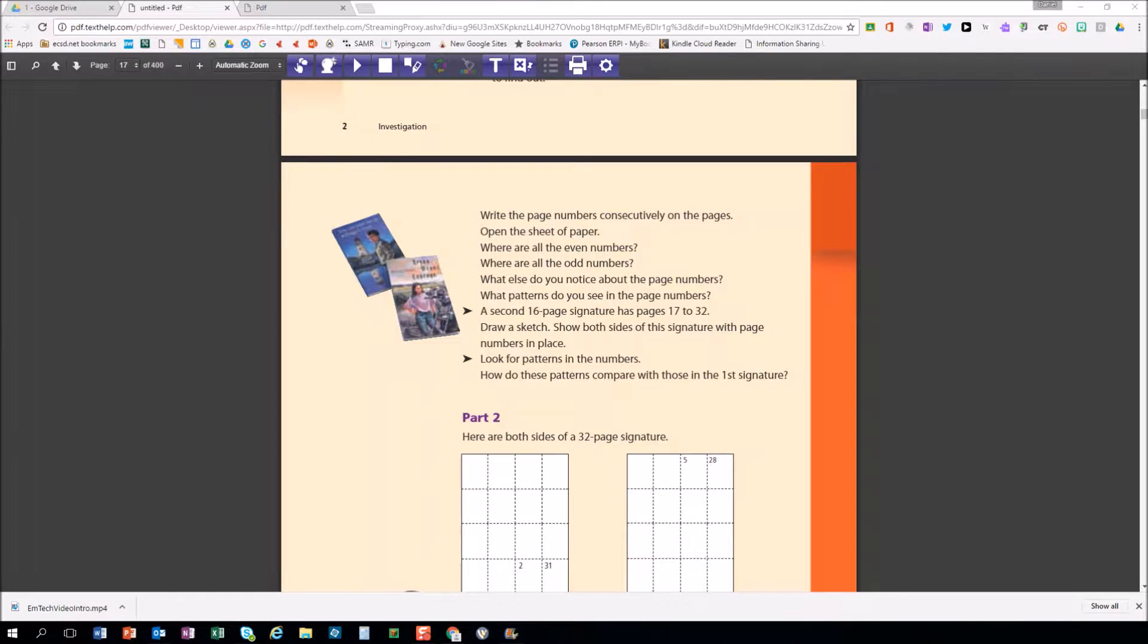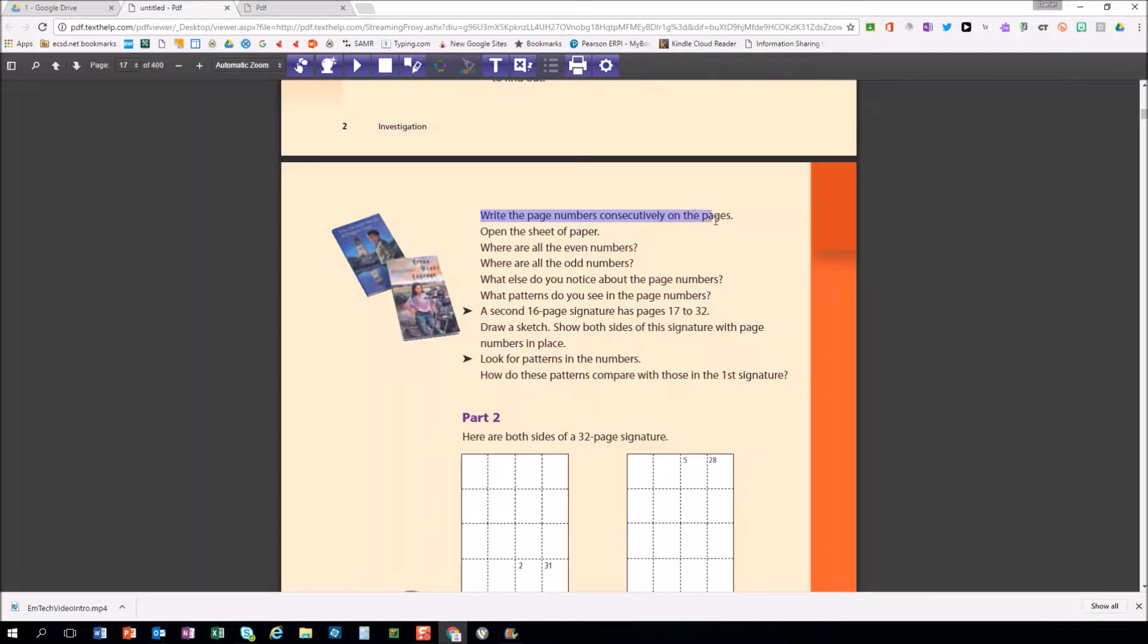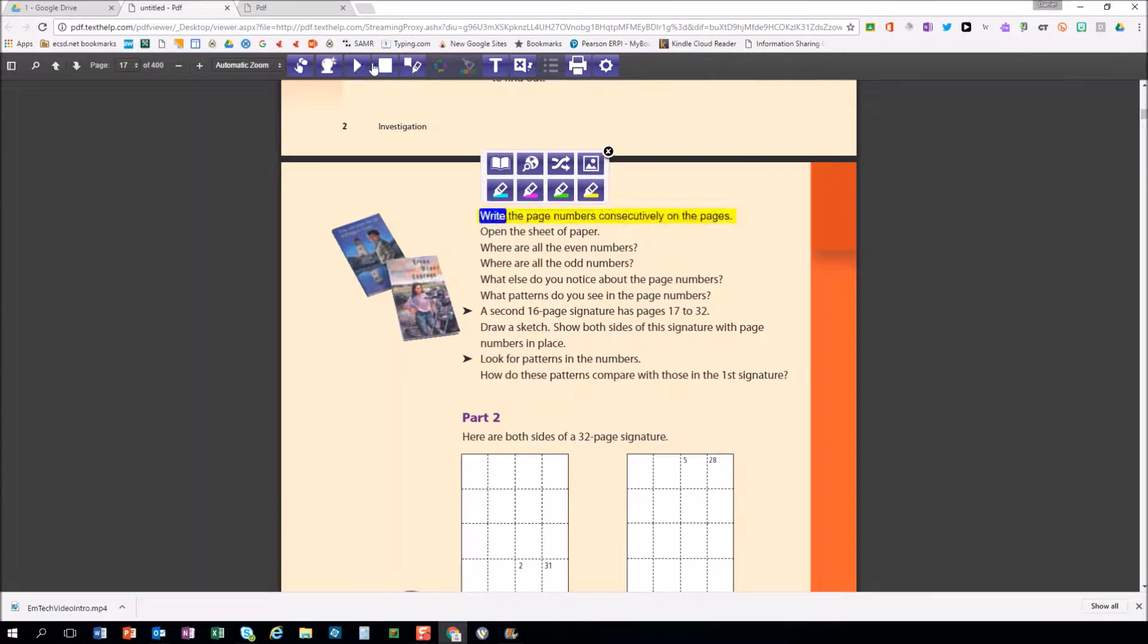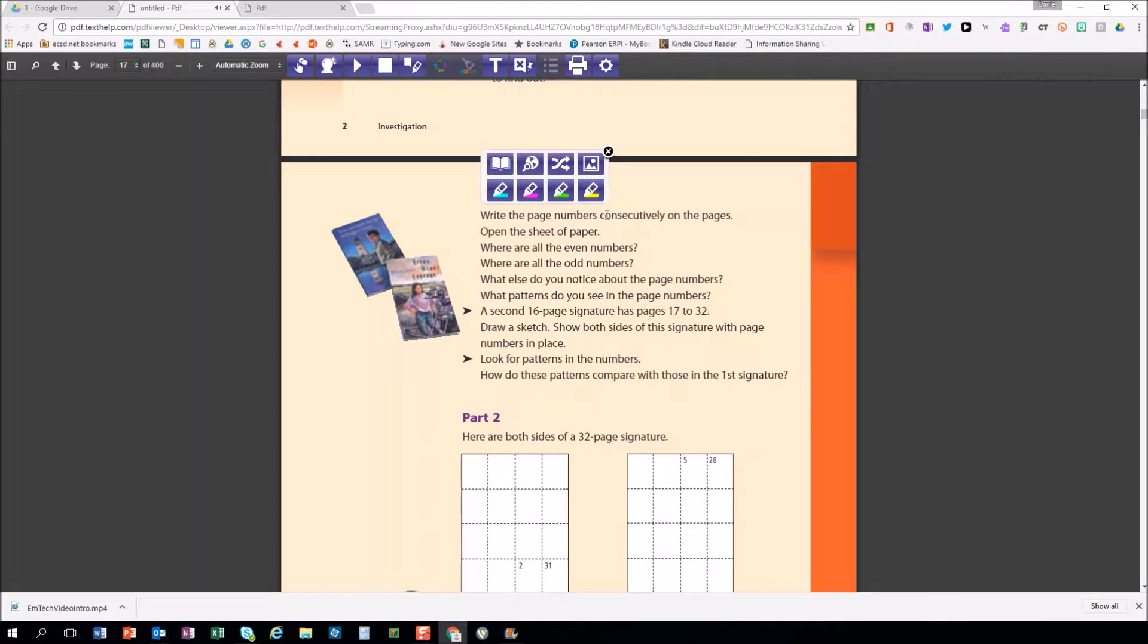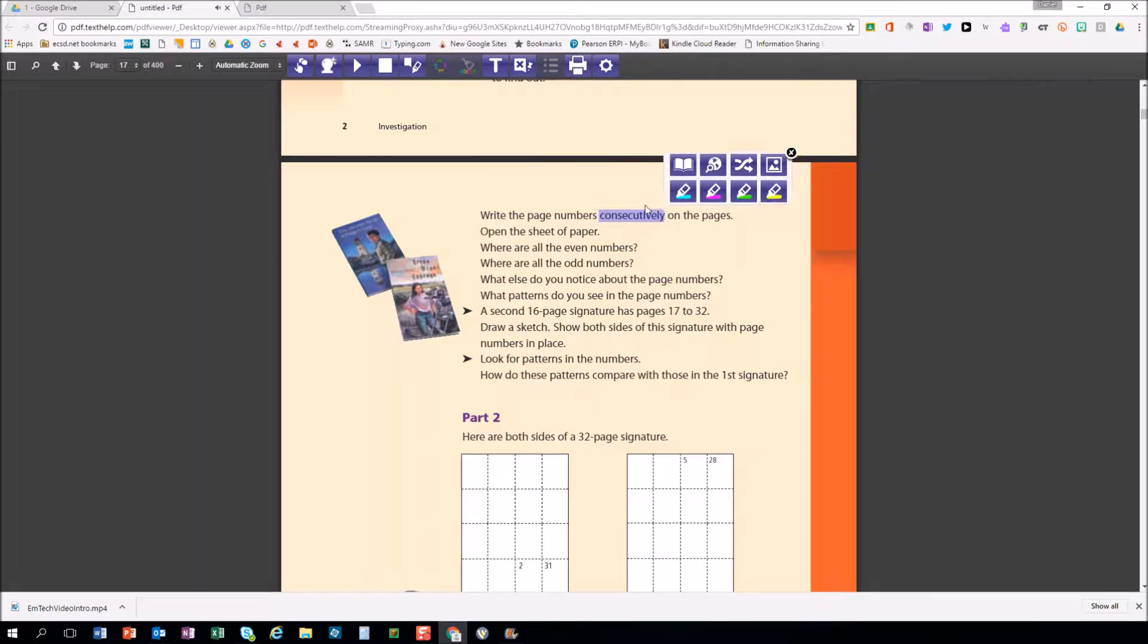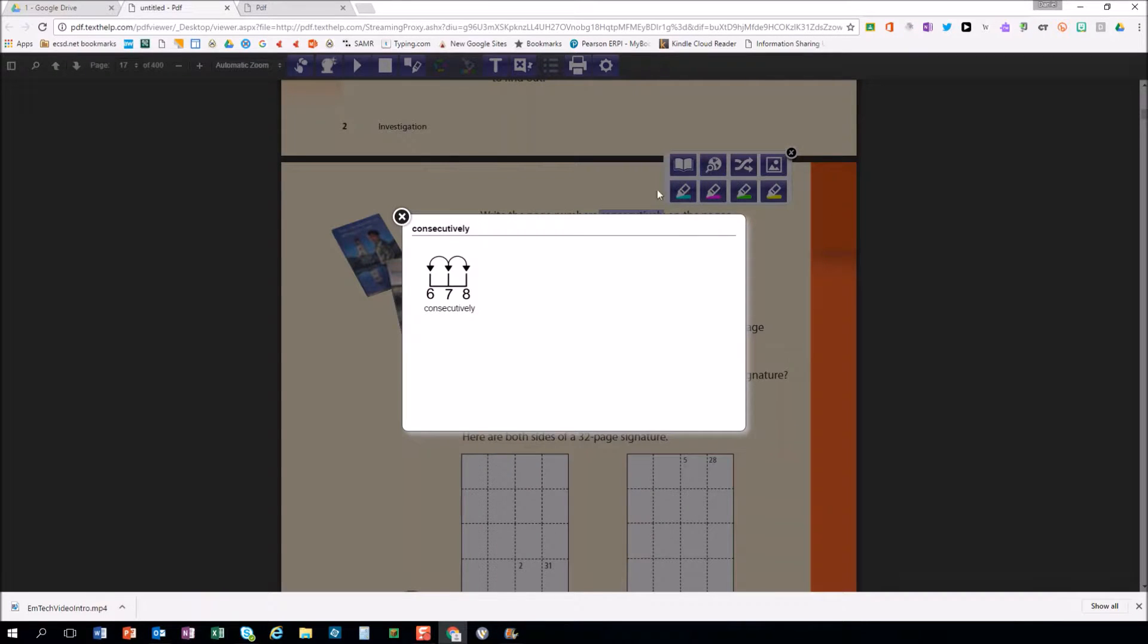The Read&Write toolbar provides many literacy supports for students in web pages, in Google Docs, and a really popular feature is the PDF reader that works with Google Drive to give things like text-to-speech, dictionary, picture dictionary, and plenty of support.